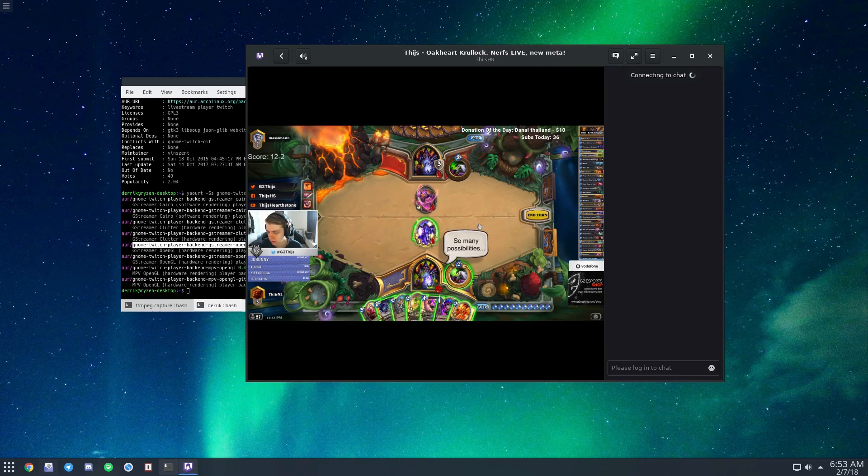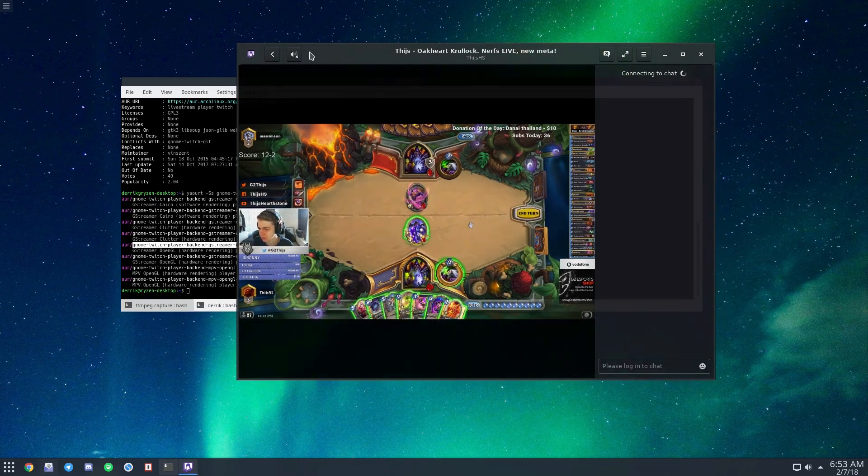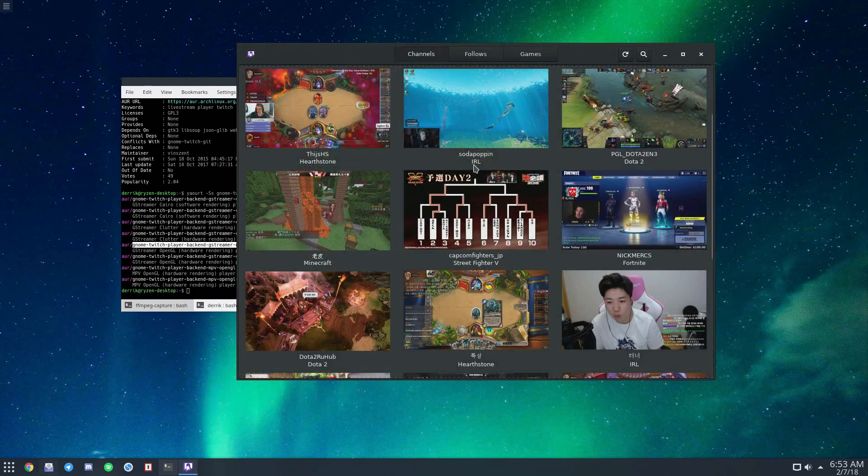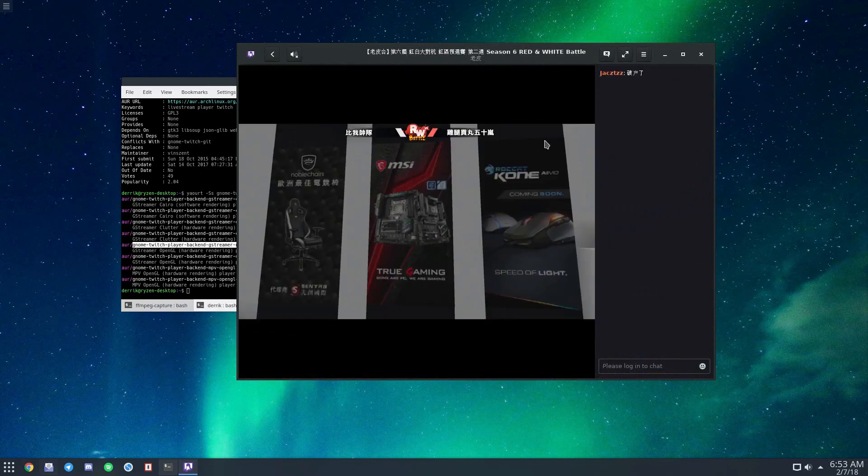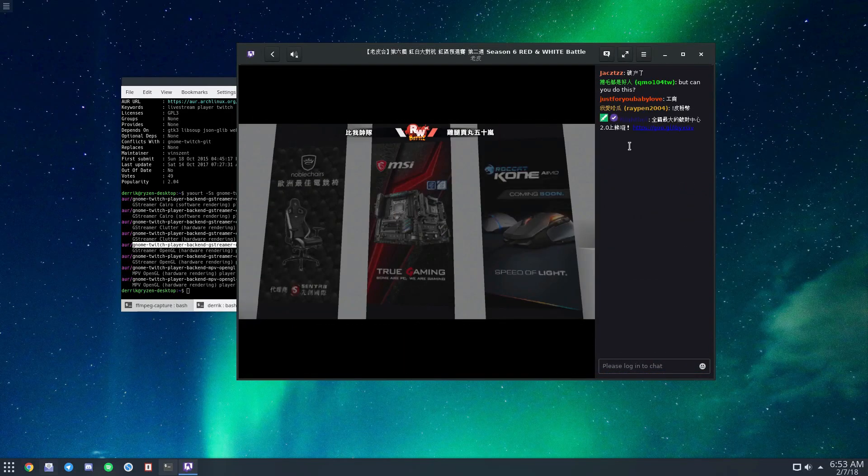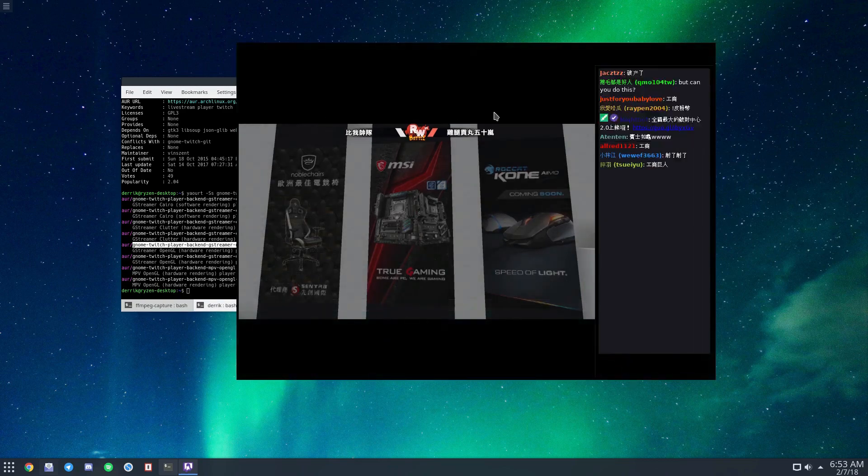When you log in, you can participate in the chat. Like here, you can see people typing. If you're logged in, you can join the conversation.